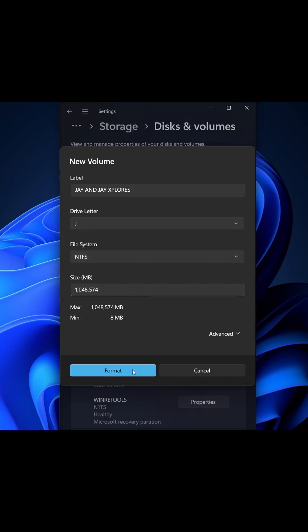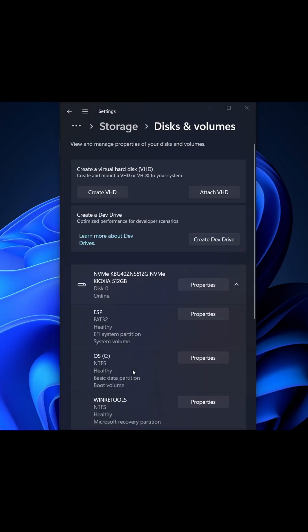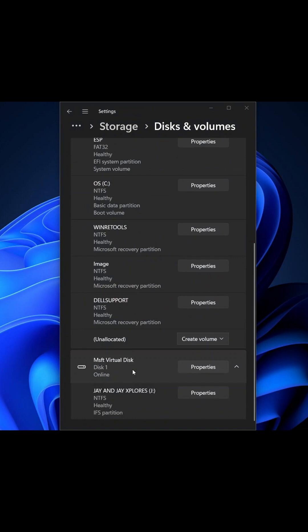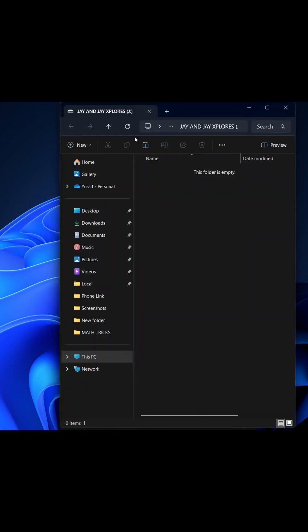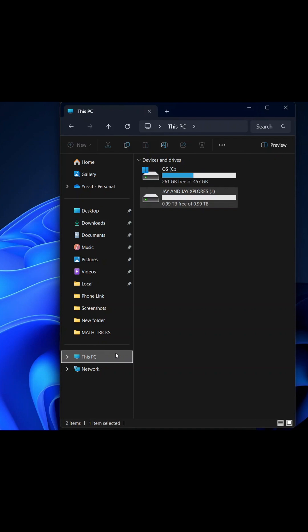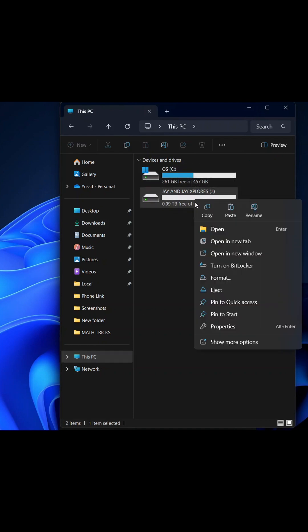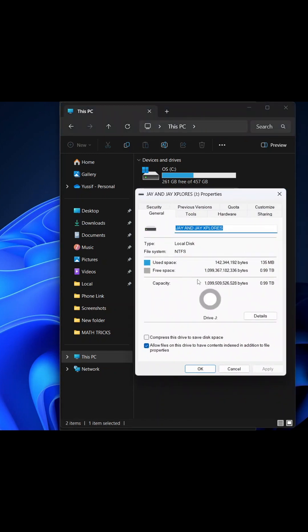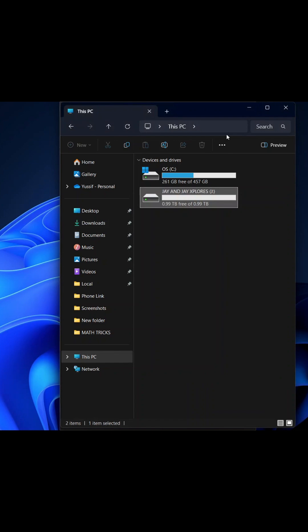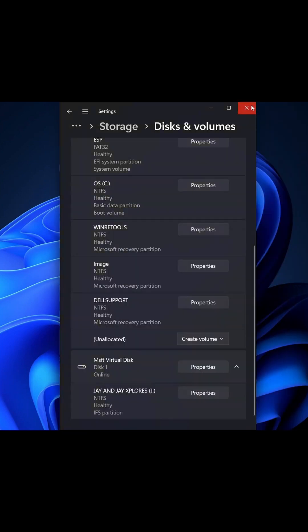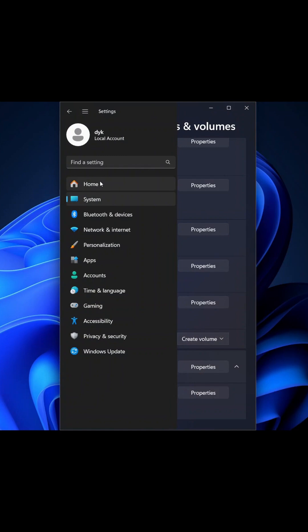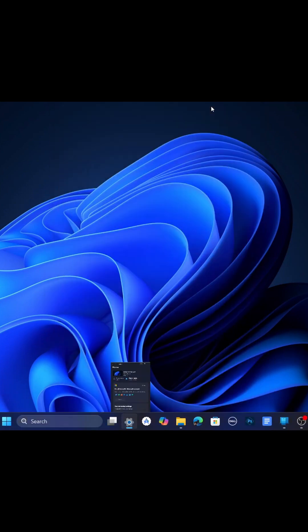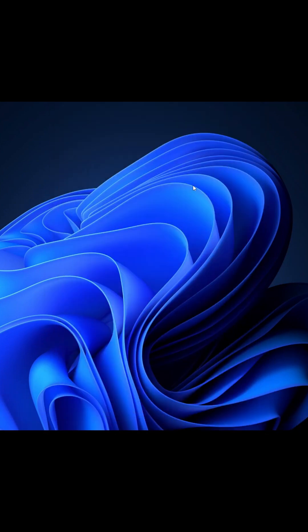And now boom, we have our drive created successfully. So you can see This PC is there and we have two drives. Properties: if you look at the properties, you're gonna see we have new space and free space available there, which means the drive has been created successfully. Okay, so let's go back to the home. All right, follow for more tips.